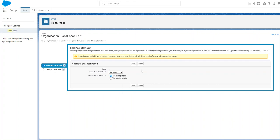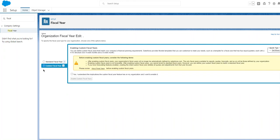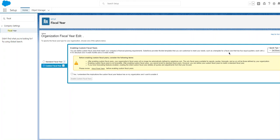This is standard fiscal year. You can change the ending month. This is custom - you have to customize the fiscal year by enabling custom fiscal years. You can define custom fiscal years that match your company's financial planning requirements. Salesforce provides flexible templates that you can customize to meet your needs.